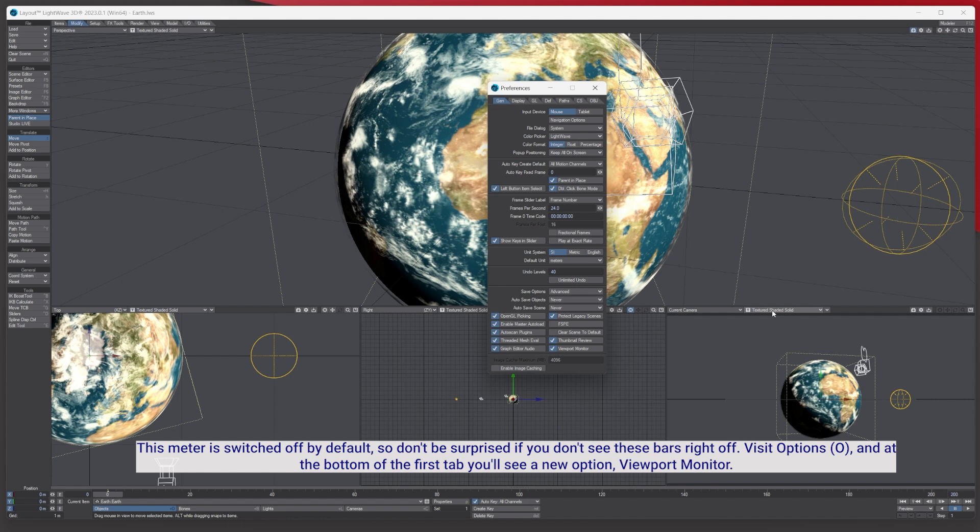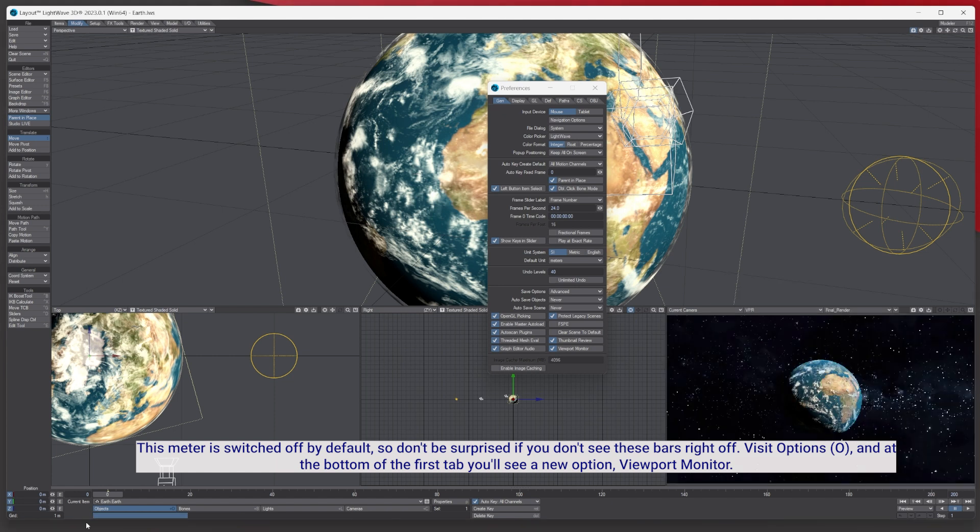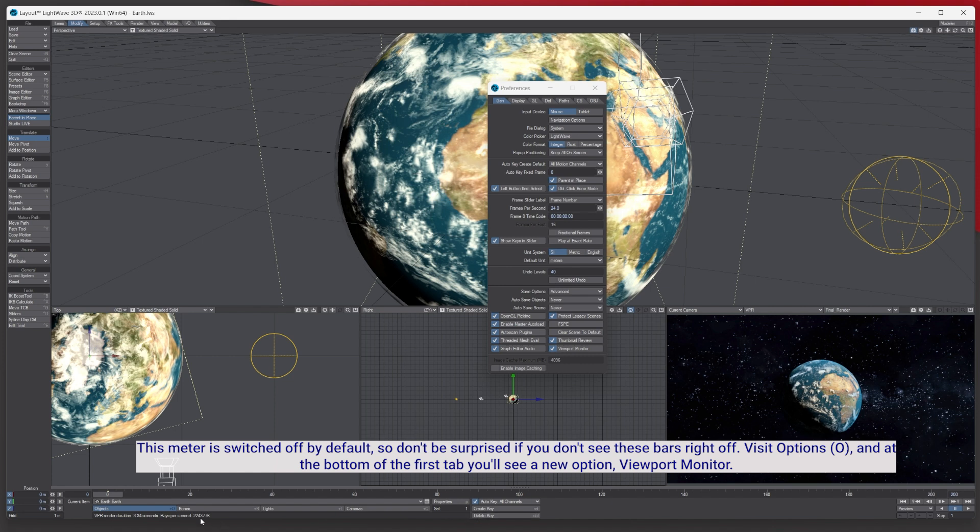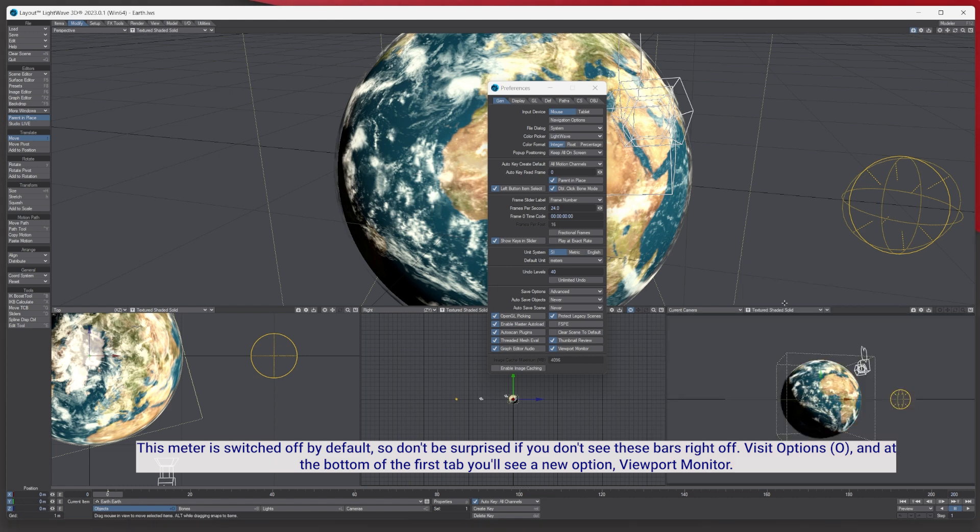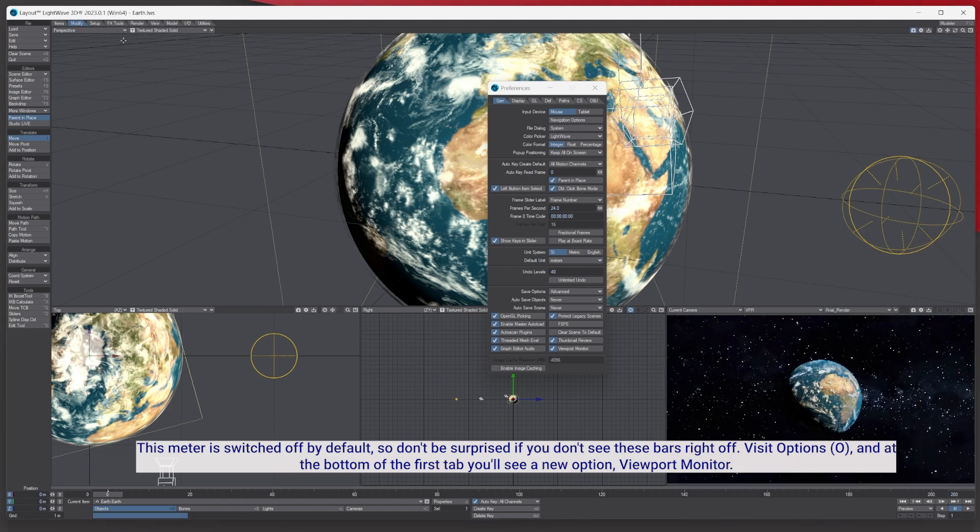will happen is if I turn on the VPR - this is the VPR working out the render - once this line progress bar has gone and finished, it's done. And you can have multiple.